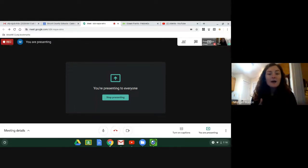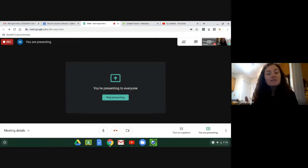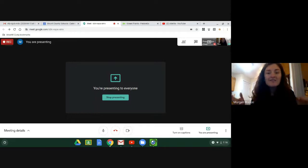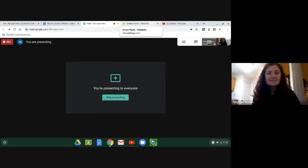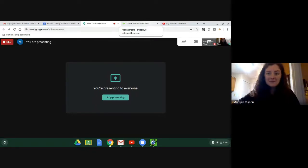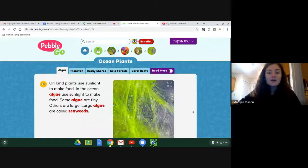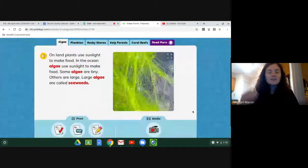This week we're going to be talking about ocean plants and ocean animals and what they do to adapt to their environment. I'm going to take us to PebbleGo. This is a great informational text site where we learn about facts and information about real life topics. So we're going to be talking about ocean plants.